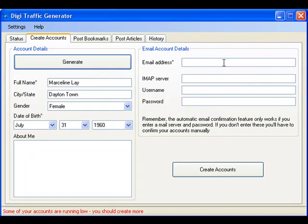Then just give it an email address. If it's Yahoo Mail or Gmail, DTG automatically knows where to go to confirm the accounts, but it'll work with any IMAP server.